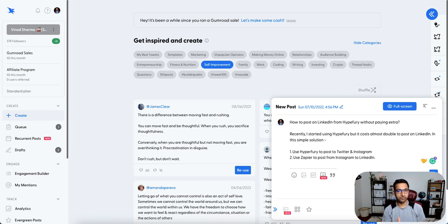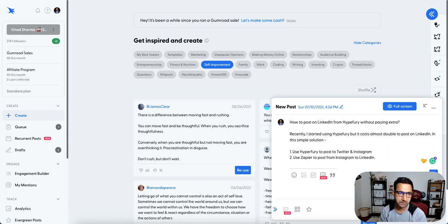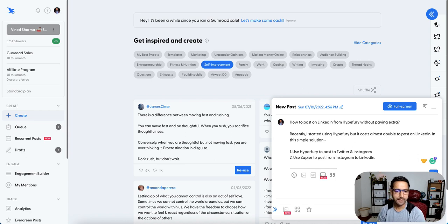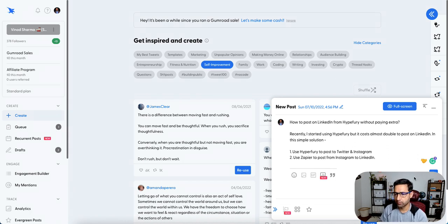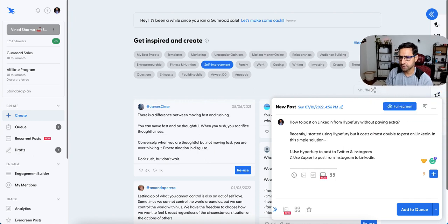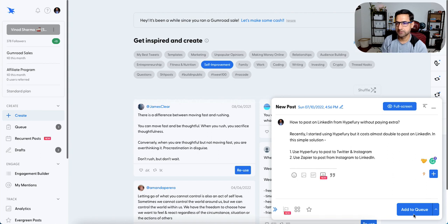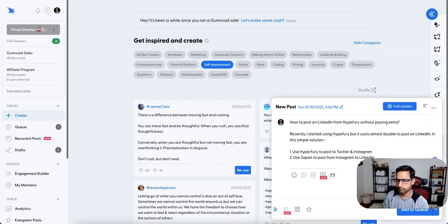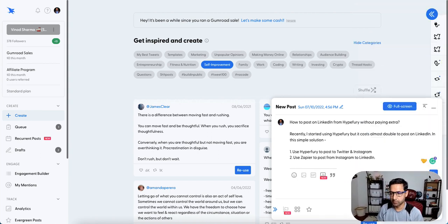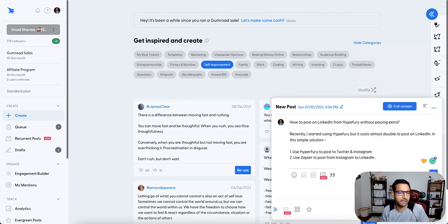So Hypefury, I started using it a few weeks ago actually, and I'm loving it, especially the feature where I can just add to the queue and it takes care of everything by posting on the right time and things like that.